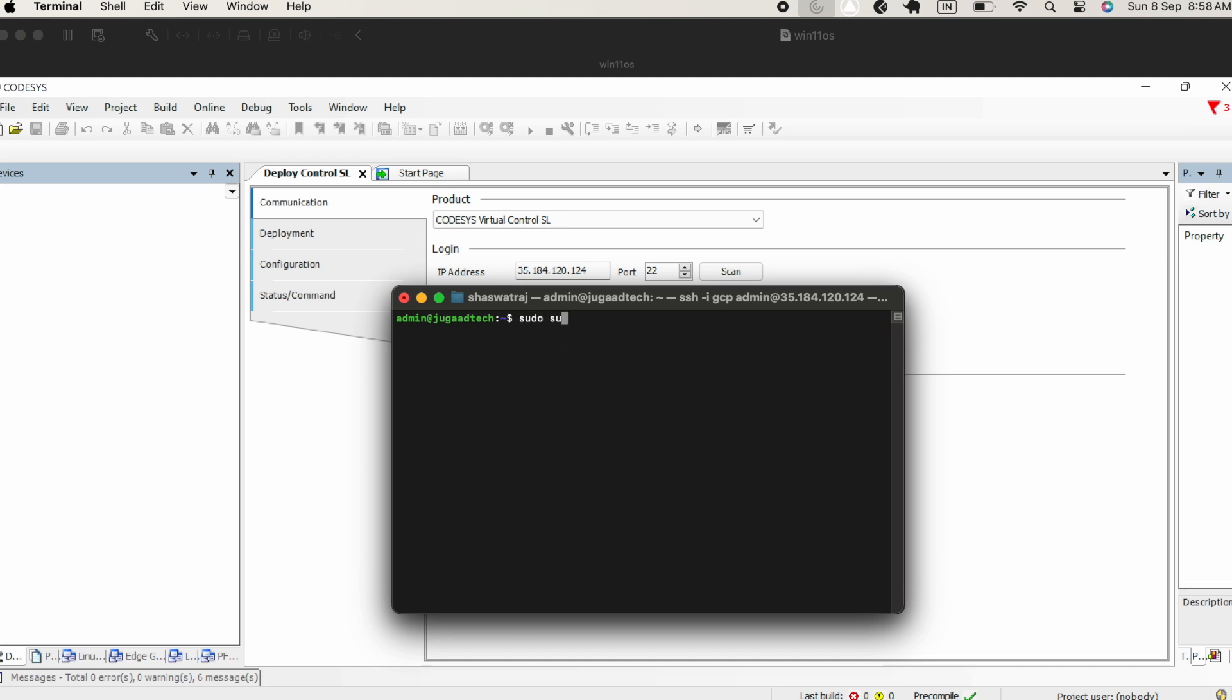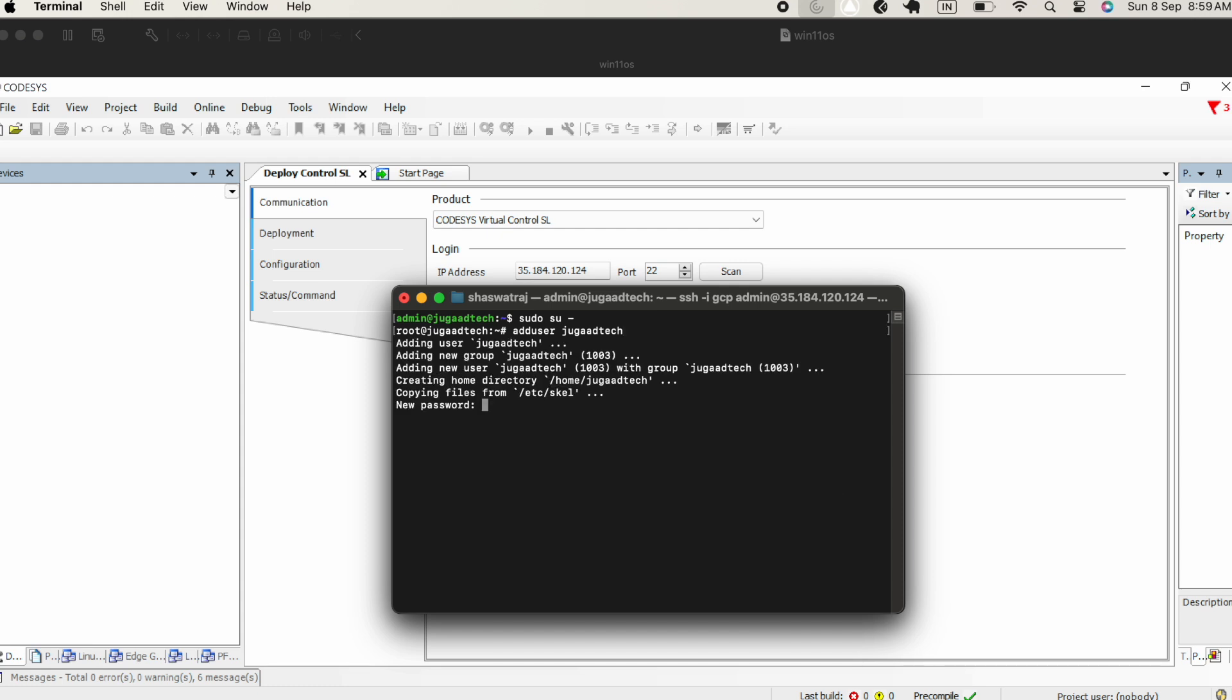Now we will go to the root user using command su-. When in the root user, what we will do is create a new user. We will put the command add user and then give the name of the user which you want to create. It will ask some questions. Give the new password. You will not be able to see it because that is how it works, and then retype the password.